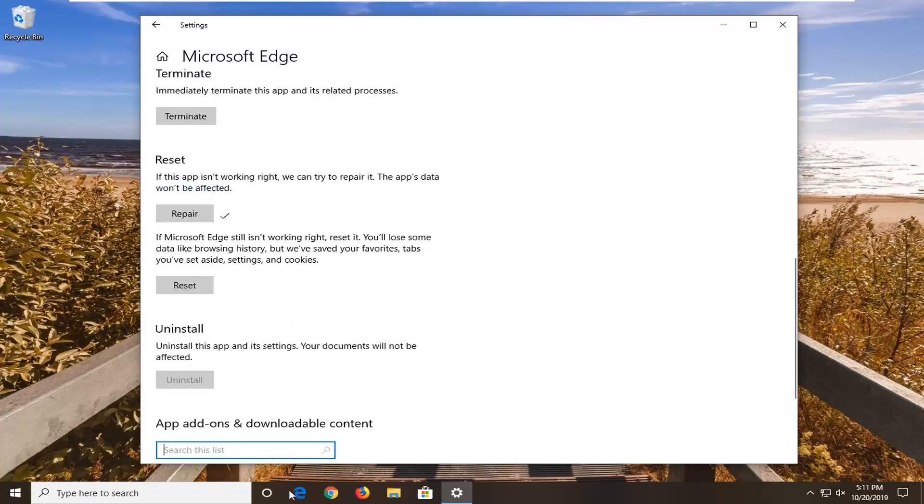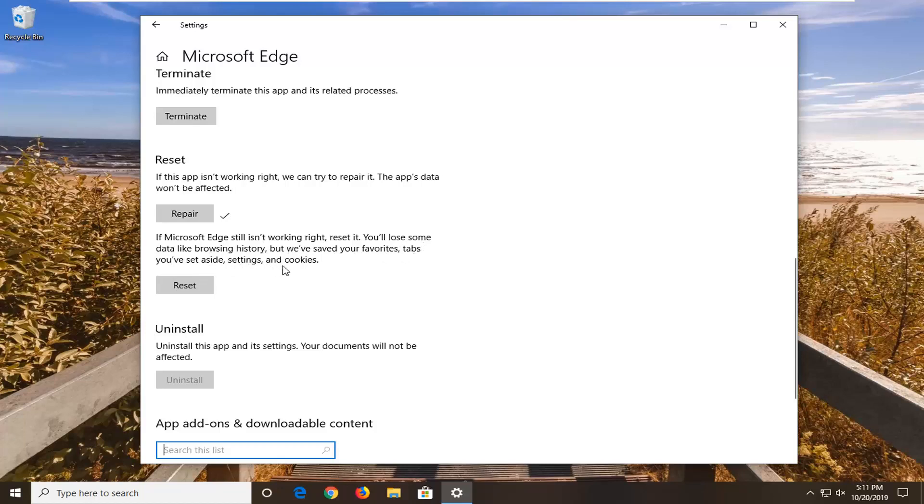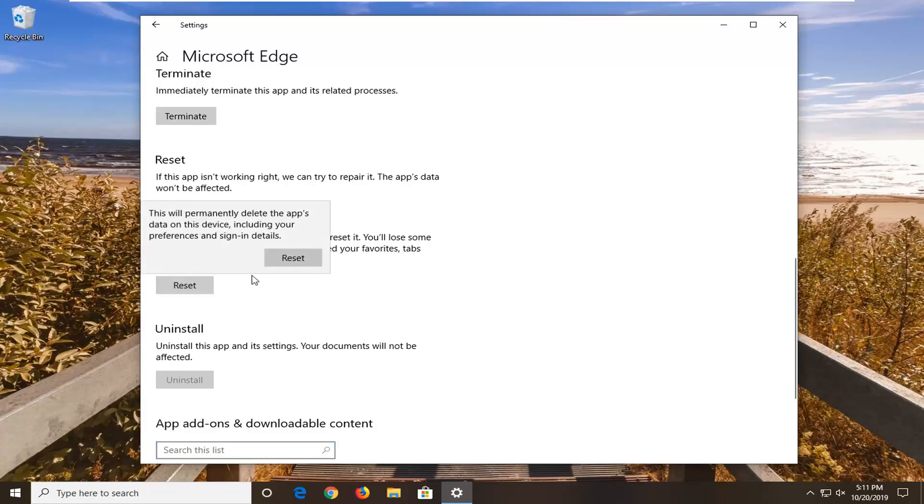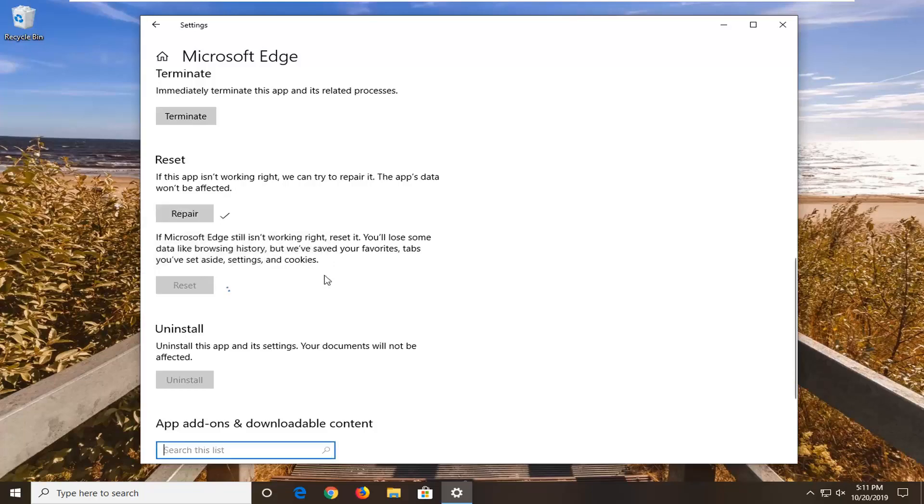If you're still having a problem after trying to open Microsoft Edge, you can try selecting the reset option. You'll lose some data like browsing history, but your favorites, tabs you've set aside, settings and cookies will be saved. Left click on reset. This will permanently delete the app's data on this device including your preferences and sign-in details. Left click on reset.